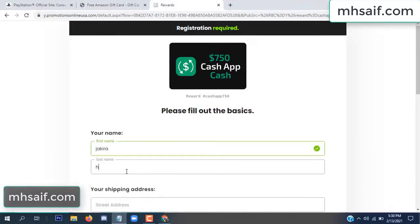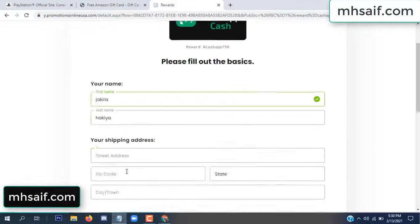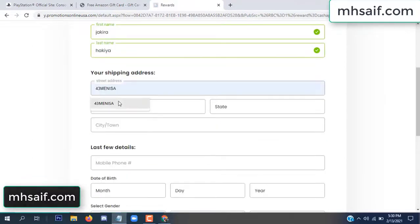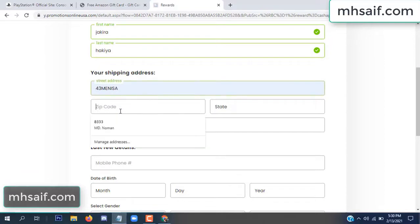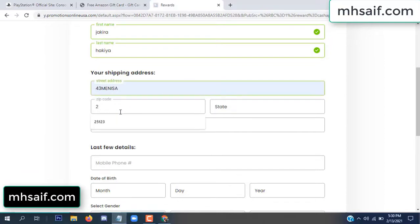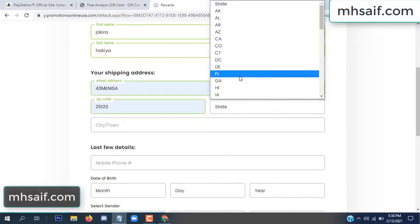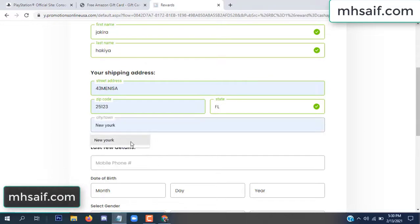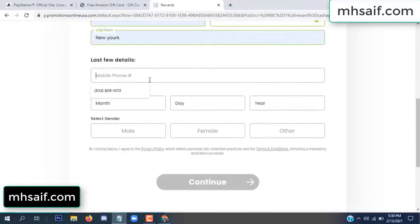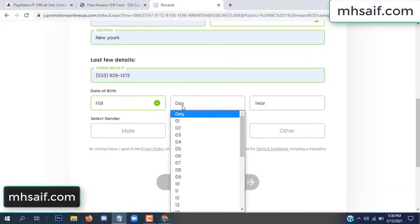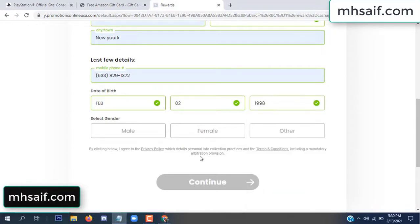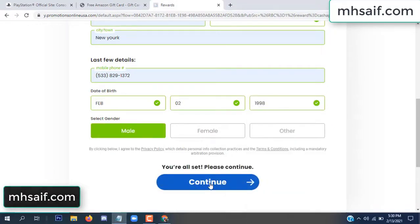Enter your first name, last name, and your shipping address, your zip code, your date of birth, your gender.